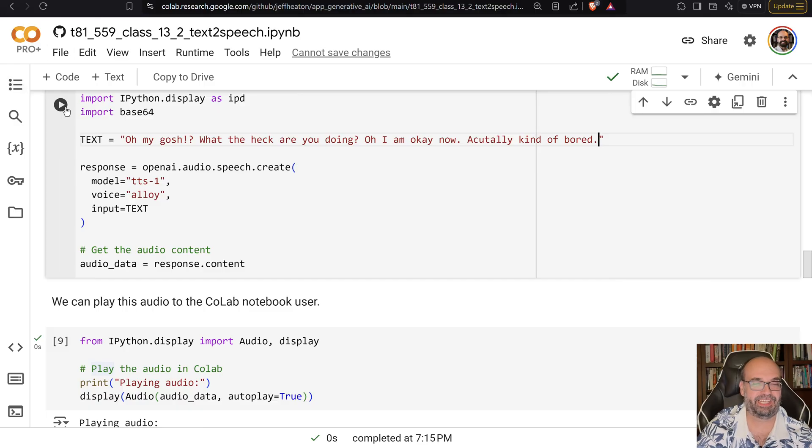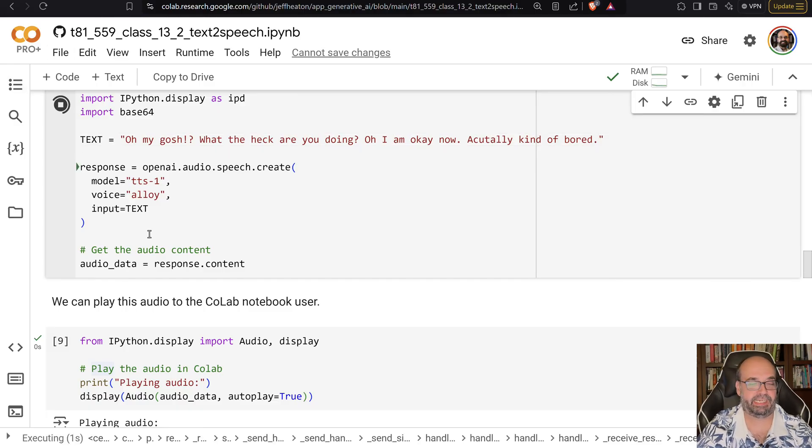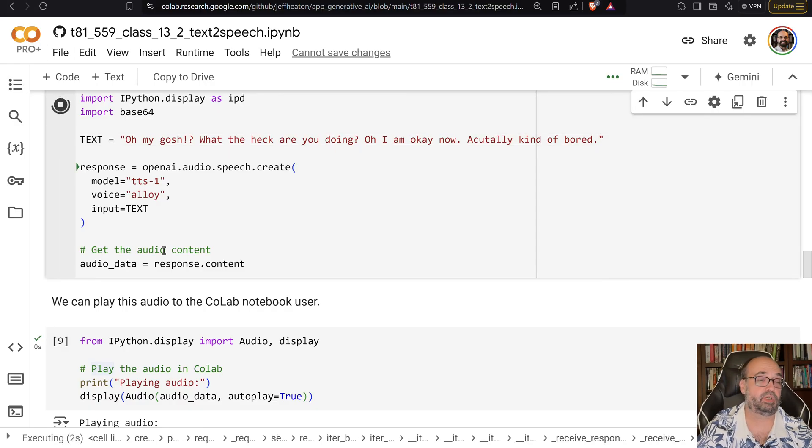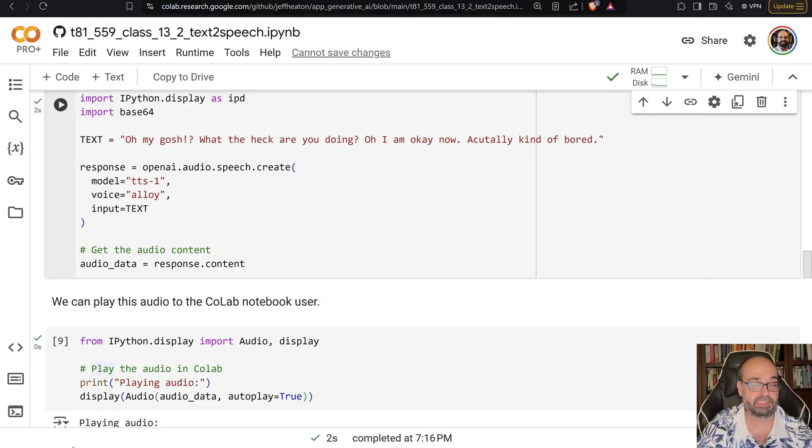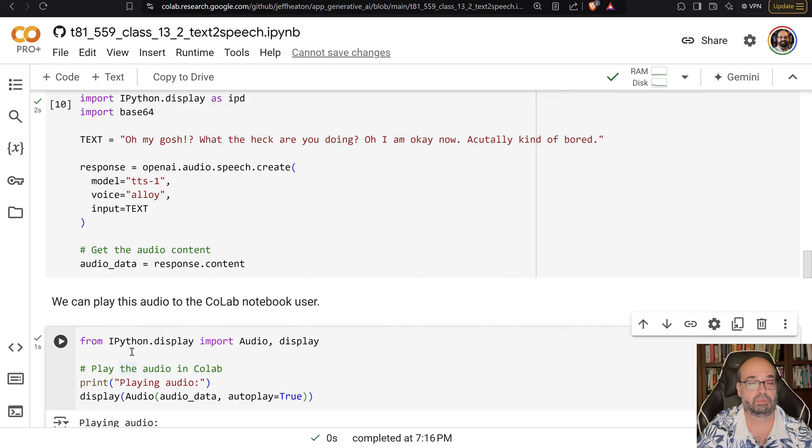So let's run this and see if it puts some emotion in there that it usually does put some emotion in there that it detects. Oh my gosh, what the heck are you doing? Oh, I am okay now. Acutely kind of bored.